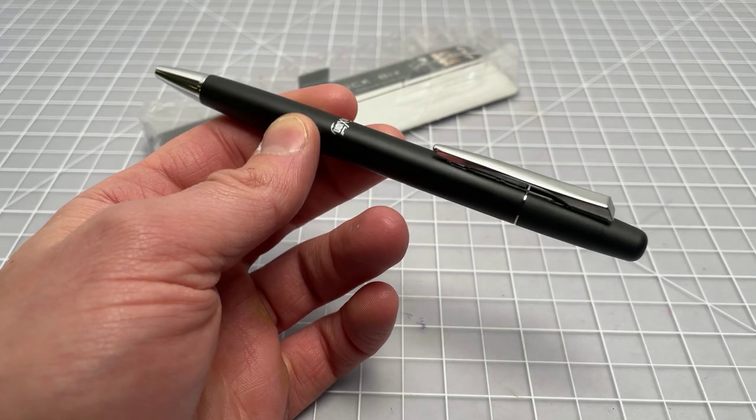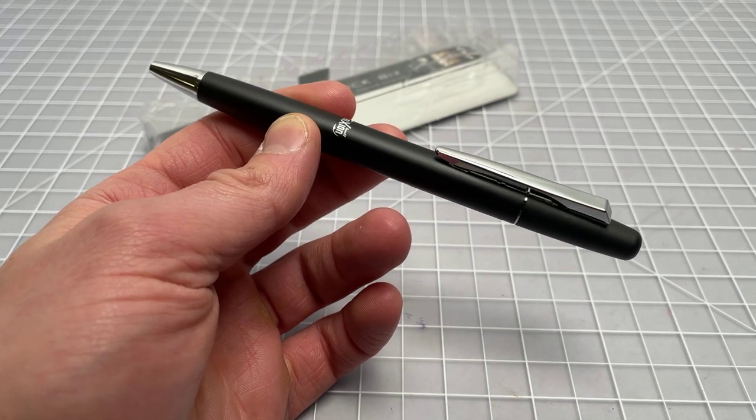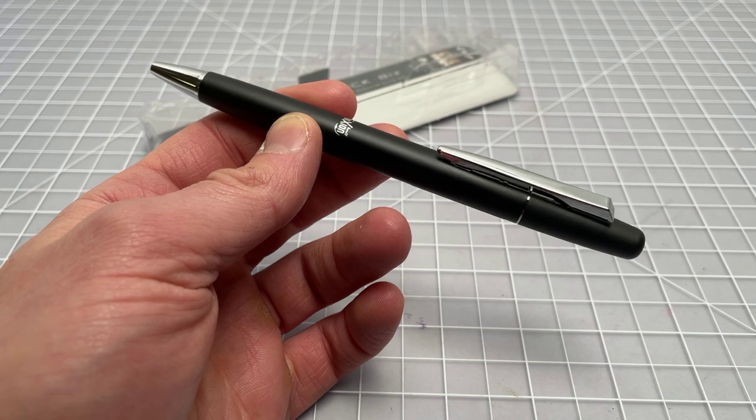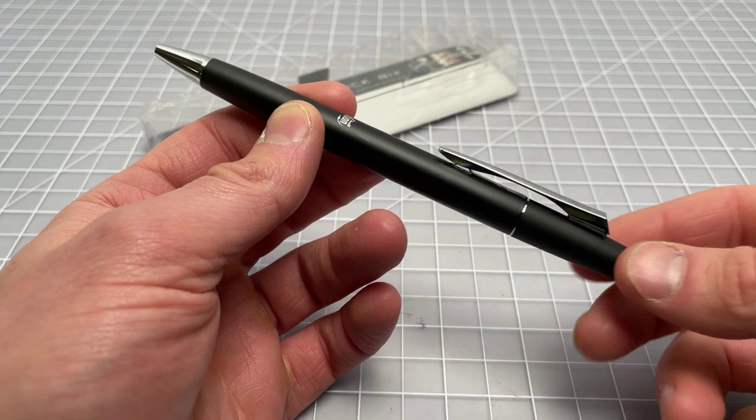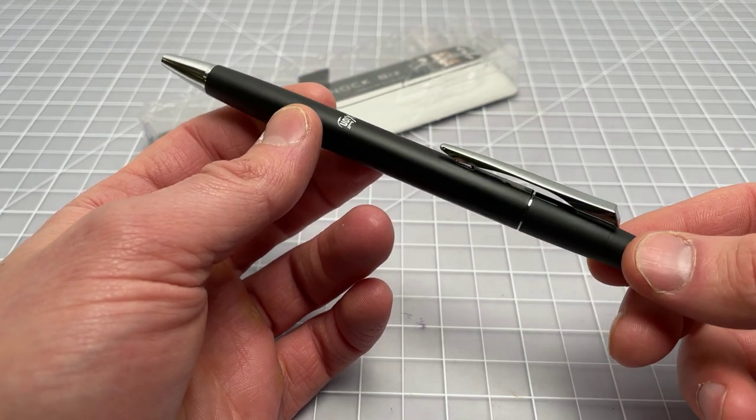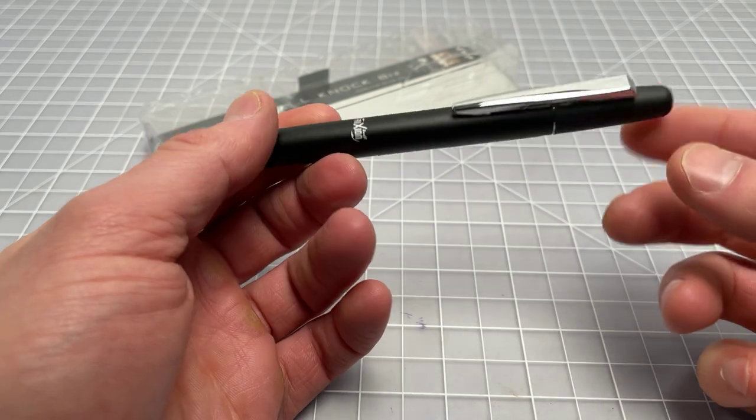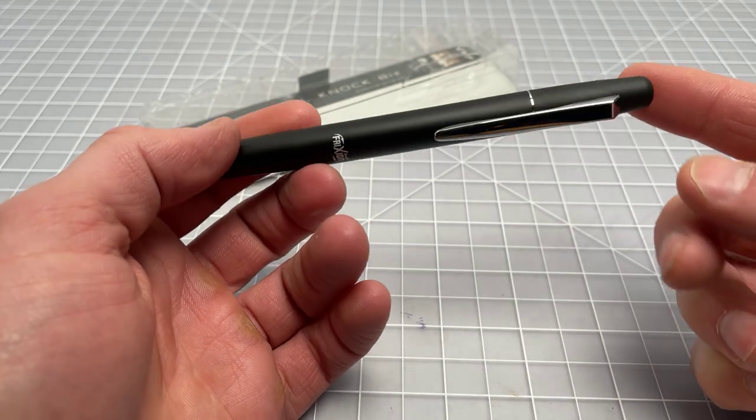In this video I wanted to spend a few minutes talking about the Pilot Friction Ball Knock Biz. It's a little bit of a confusing name, so I wanted to unpack that a little bit.